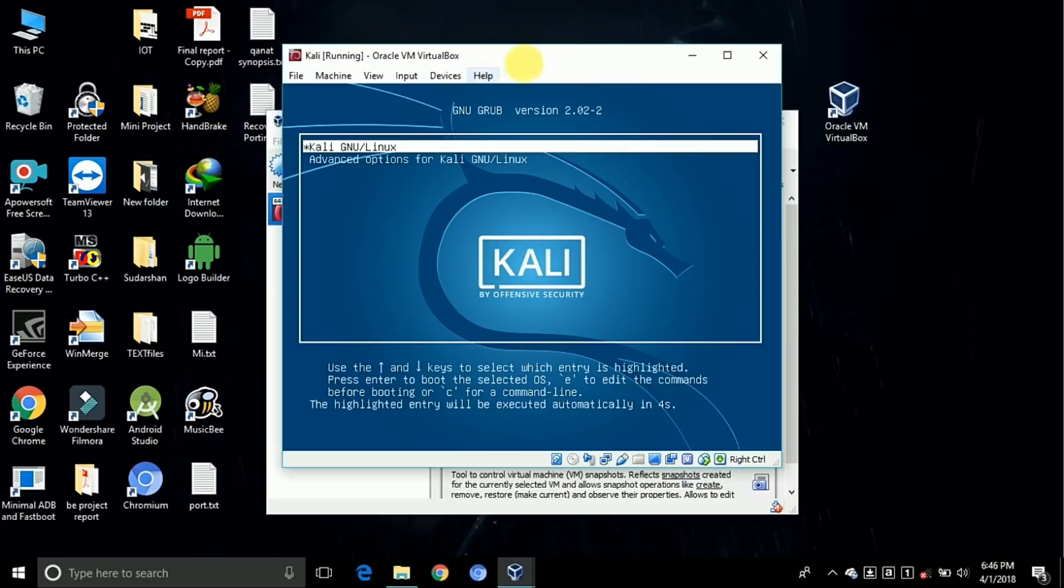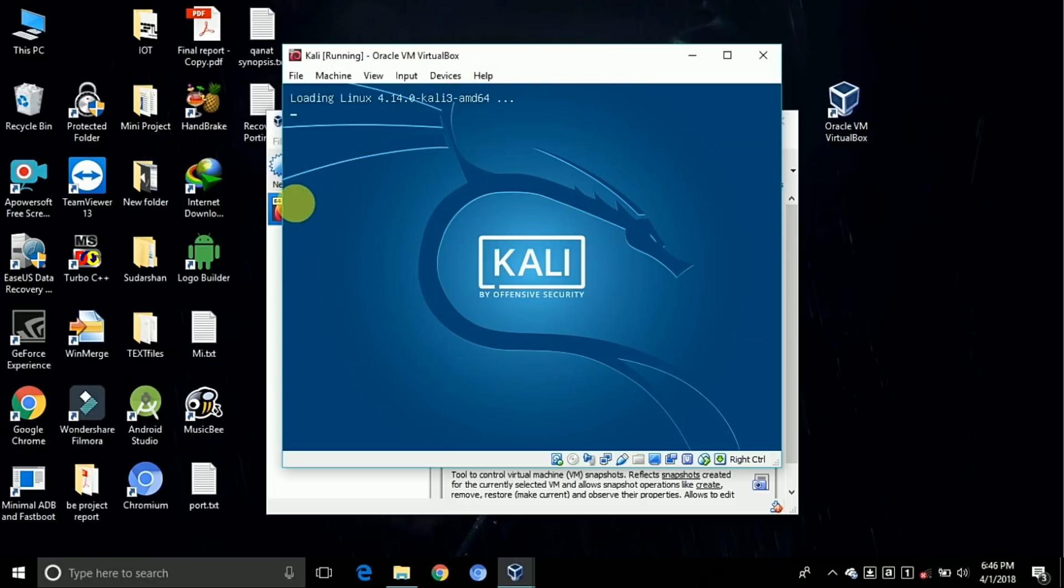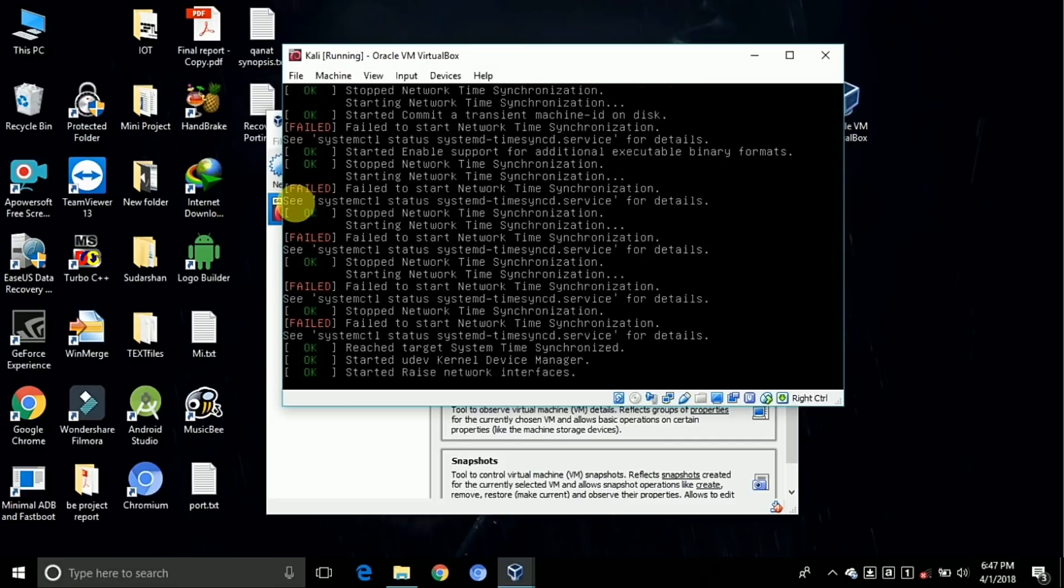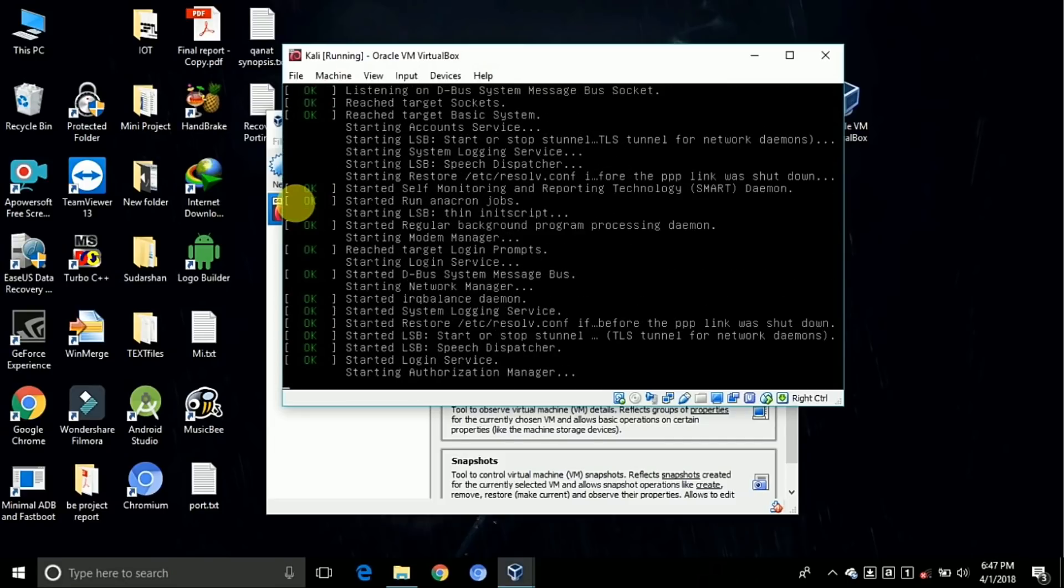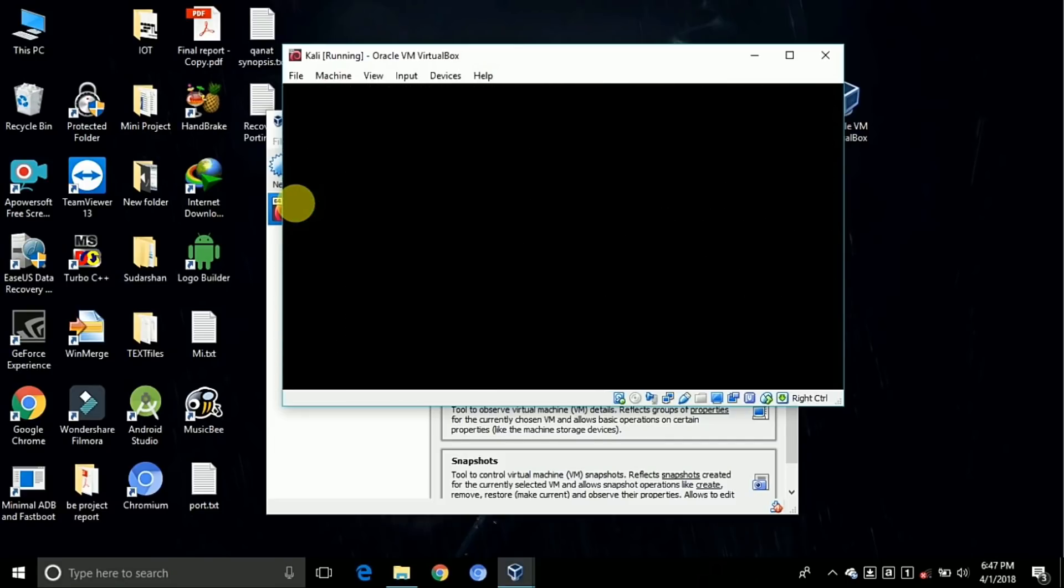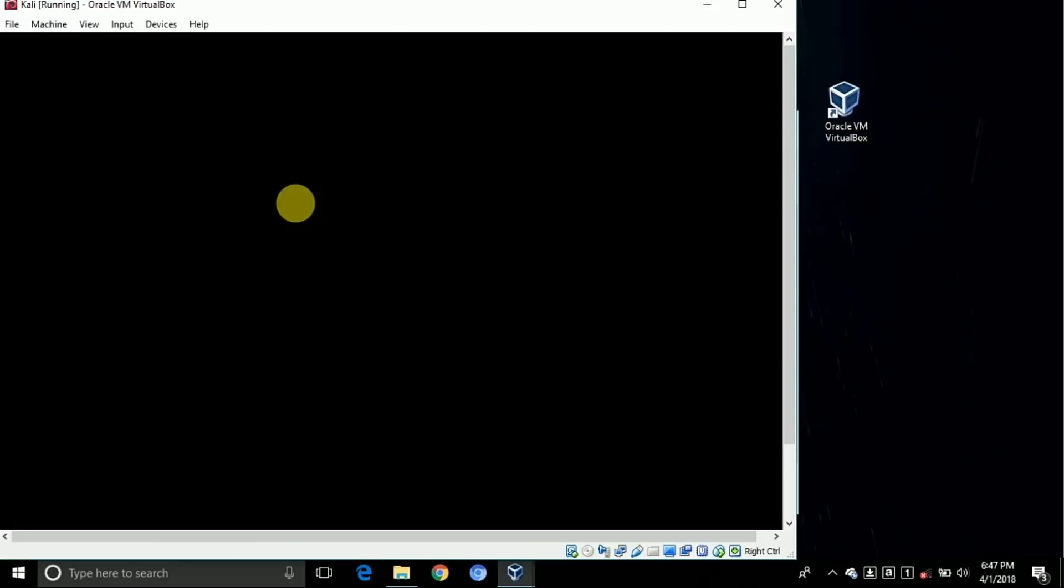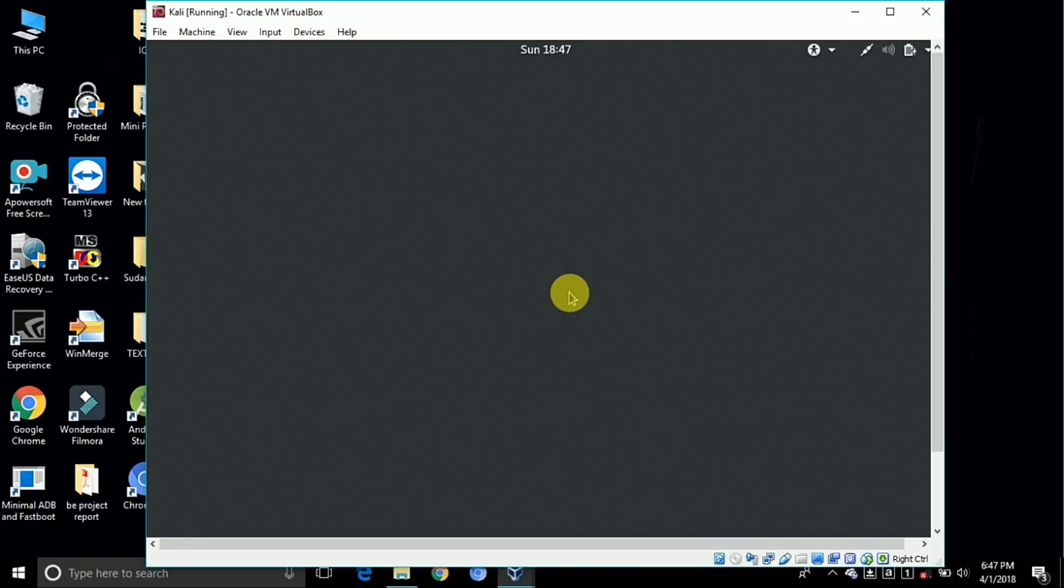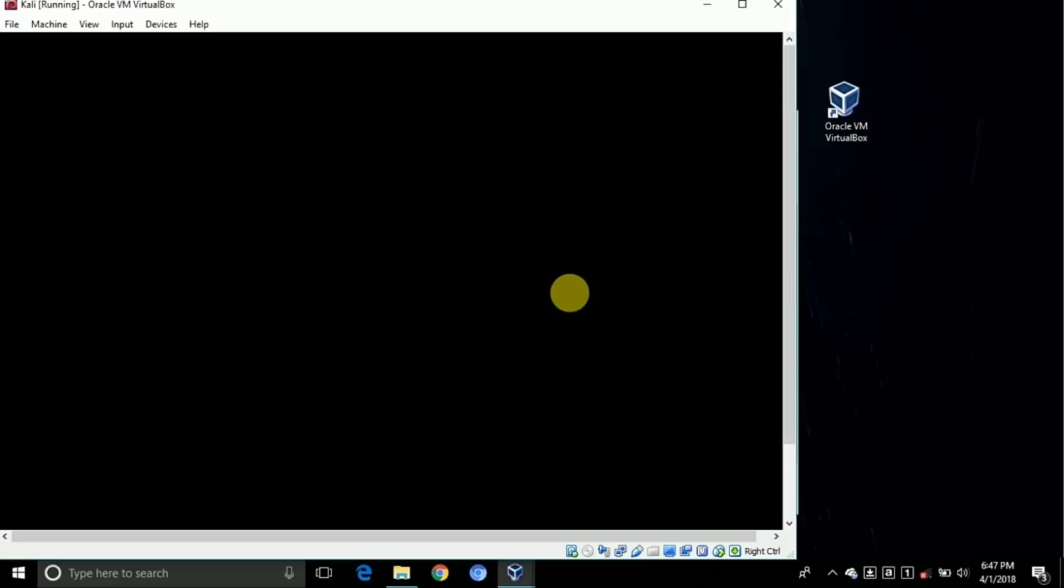Choose the default one, Kali Linux, and press enter. The default username is root, so type root. Next, type the password. Sign in.